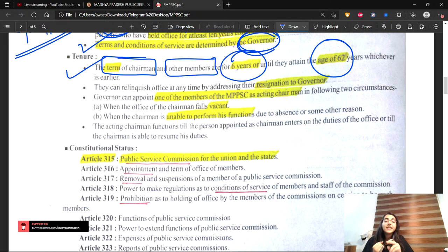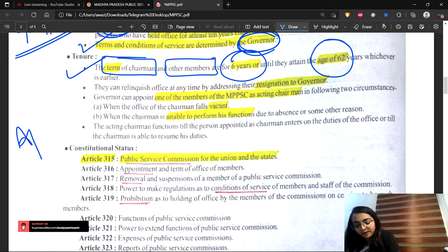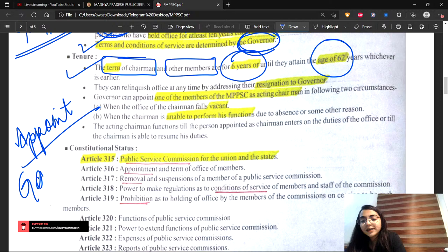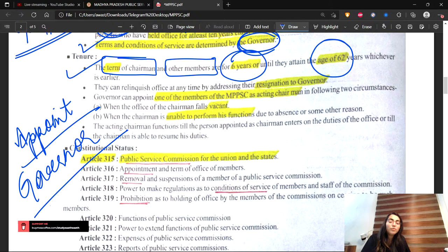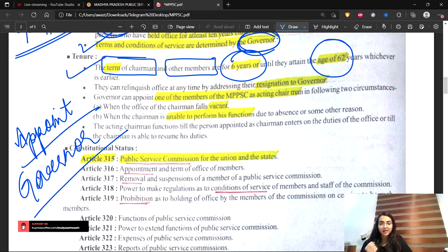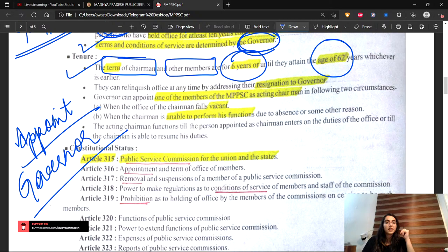Now let's talk about appointment. The appointment is done by the governor. But the removal is done by the president. If a member or chairman wants to give resignation, they give it to the governor. In UPSC, appointment, removal, and resignation all went to the president. But in State Public Service Commission, appointment and resignation go to the governor, while the removal process remains similar to UPSC.